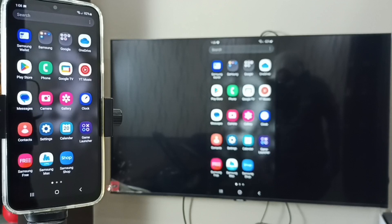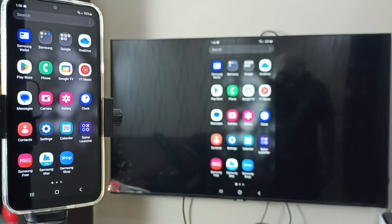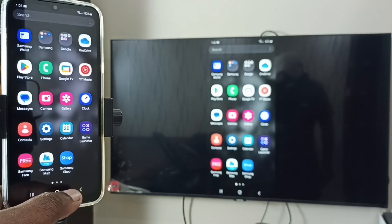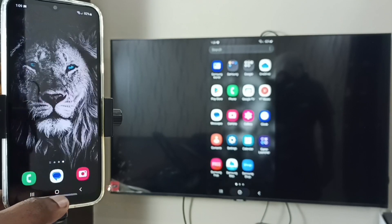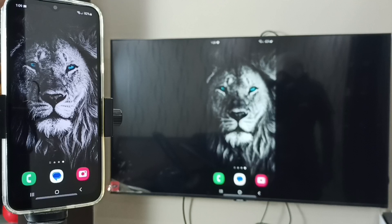If you want to watch video in full screen, you can enable screen rotation in mobile phone, then rotate the phone so that we can switch the display in TV to full screen. If you want to stop this mirroring,